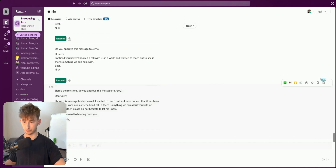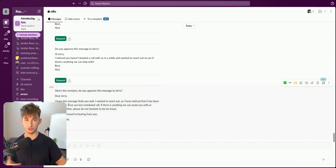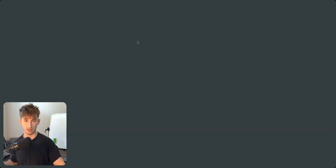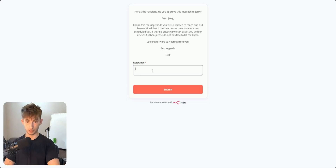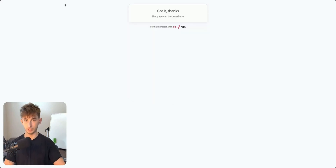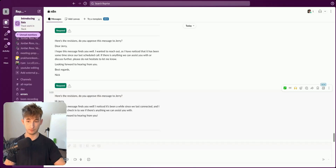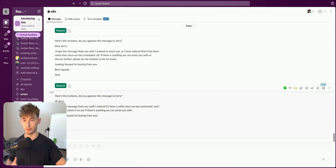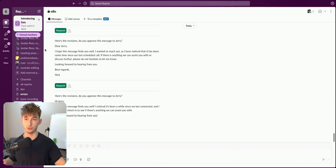It already made those revisions for us. It says 'Here are the revisions — do you approve this message to Jerry?' It made tweaks based on our previous suggestions. We respond 'Yes, this is fine' and submit. It could be as simple as replying 'yes,' or you could have approve/decline buttons — it really depends on your use case.